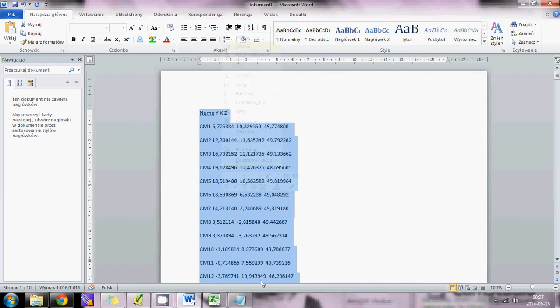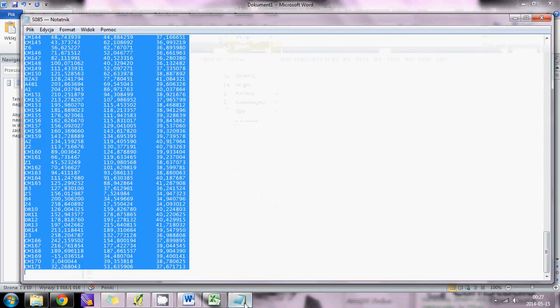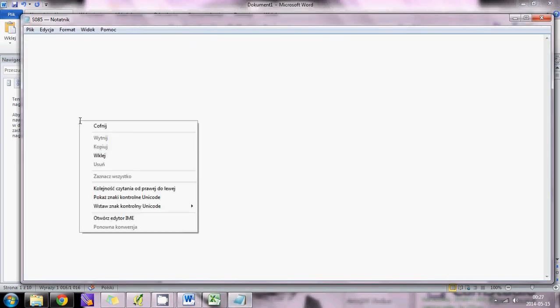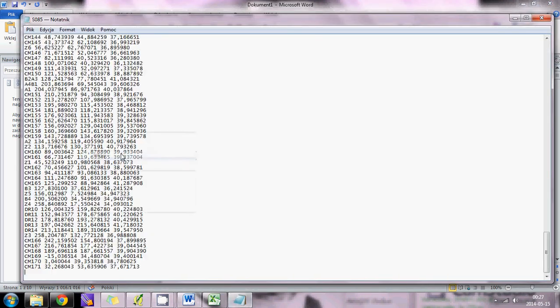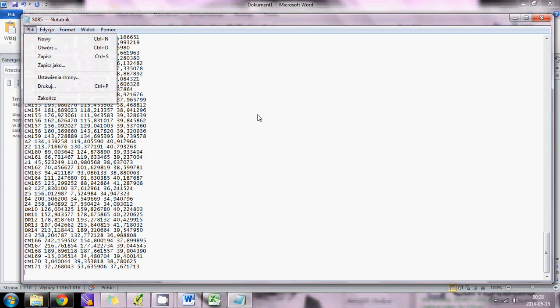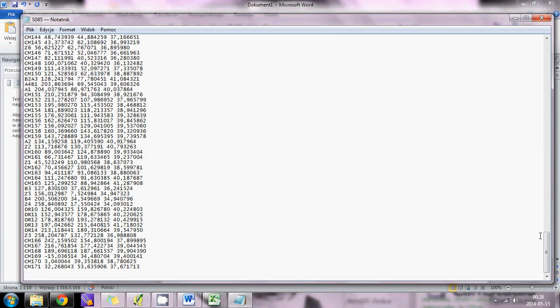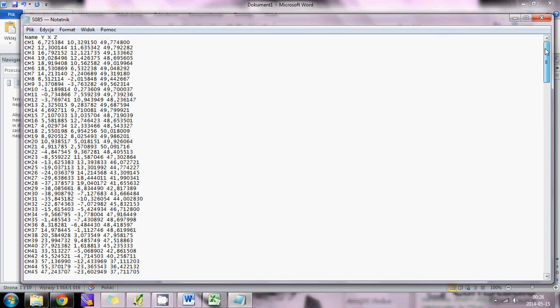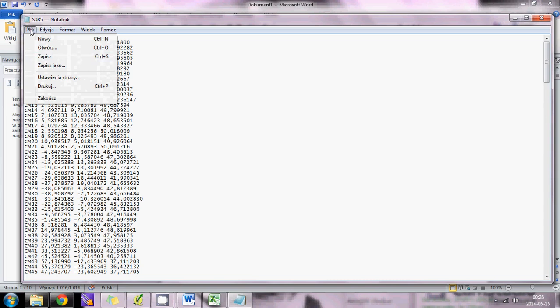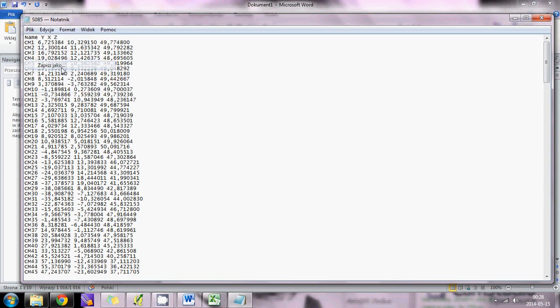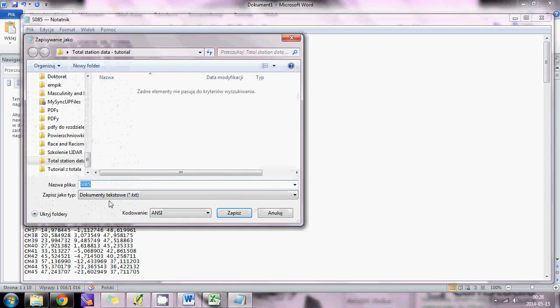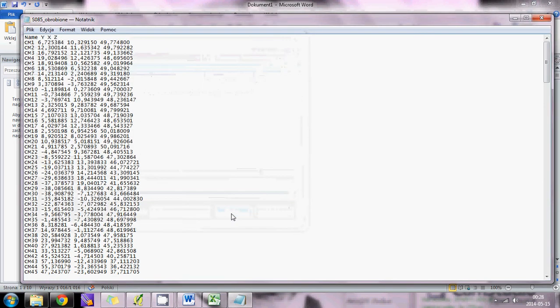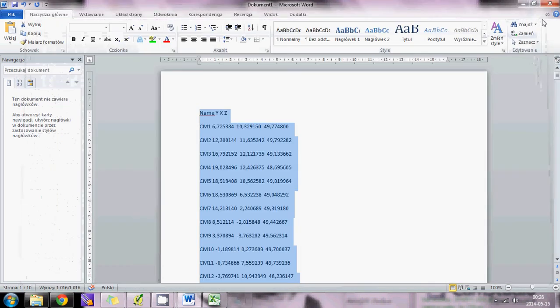Copy, go to Notepad, paste, and save this file.